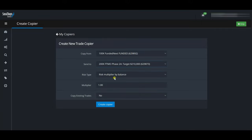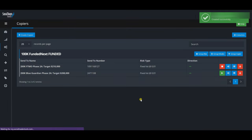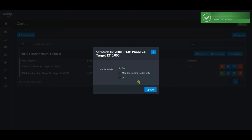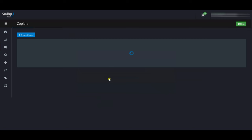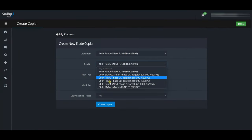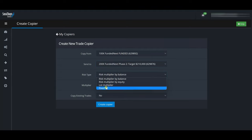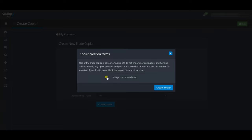Still copying from the same master account, I'll set up the next copier to my FTMO Phase 2A account. Again, fixed lots at 0.01, copy existing trades set to No. Accept terms and create copier. Toggle it on and update. Once you get the hang of it, you can do this in about 15 seconds. I'll do the same for the next account — fixed lots 0.01, create copier, accept terms, toggle on.